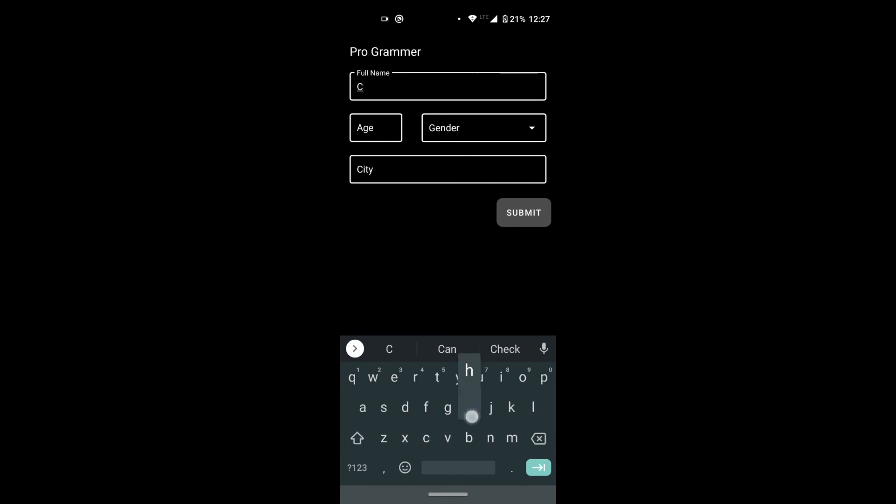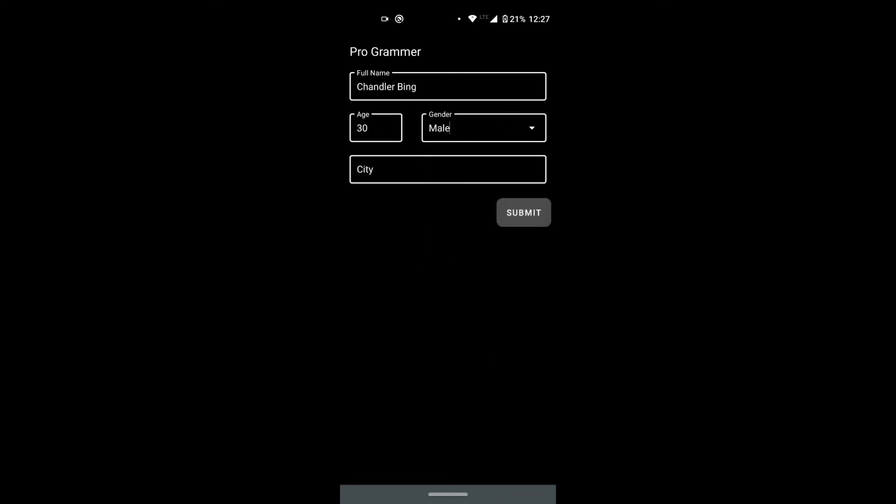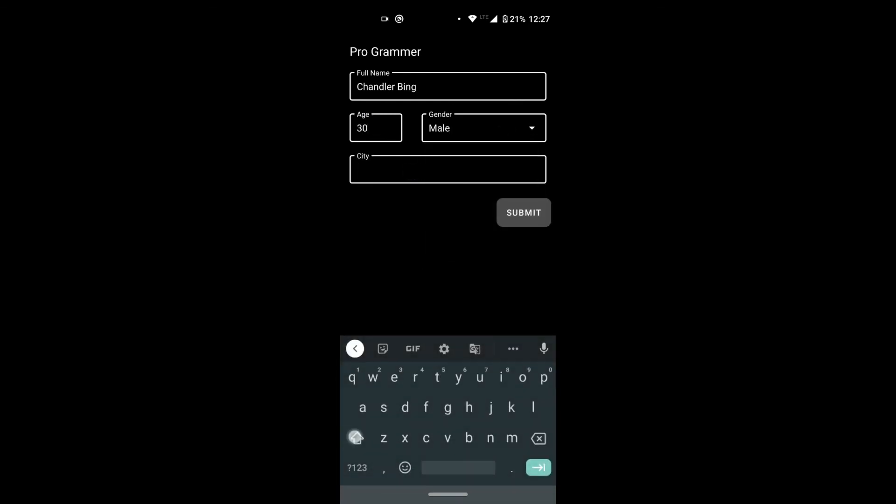Let's run the app and see how it looks. We first enter the details in the first activity and click on Submit. Parcelable does its magic and the object was successfully passed to the next activity.